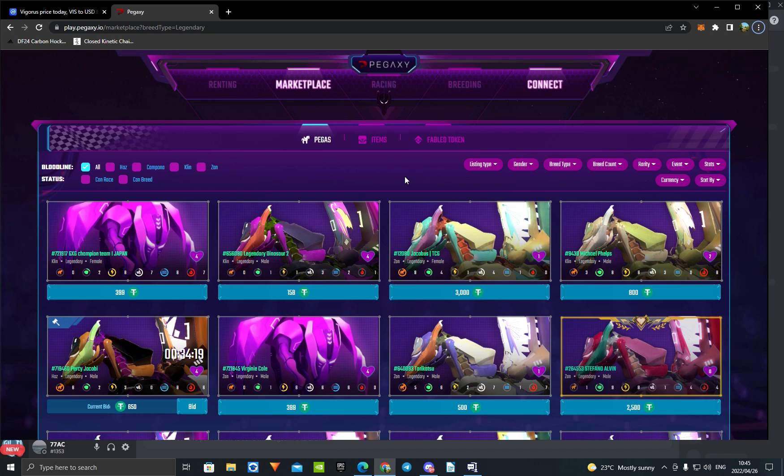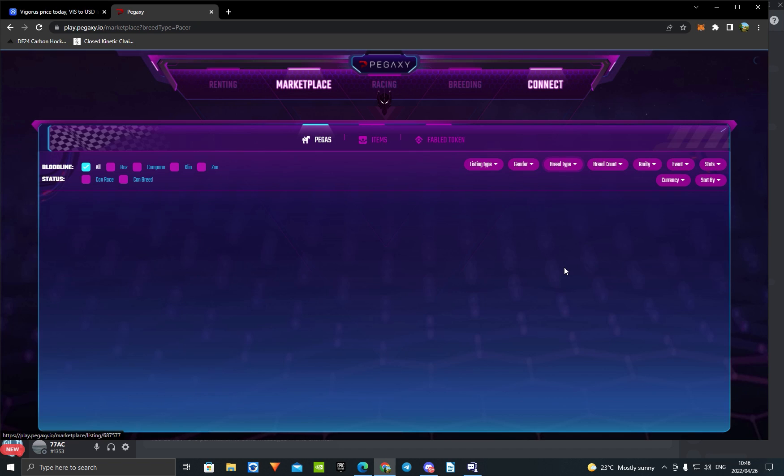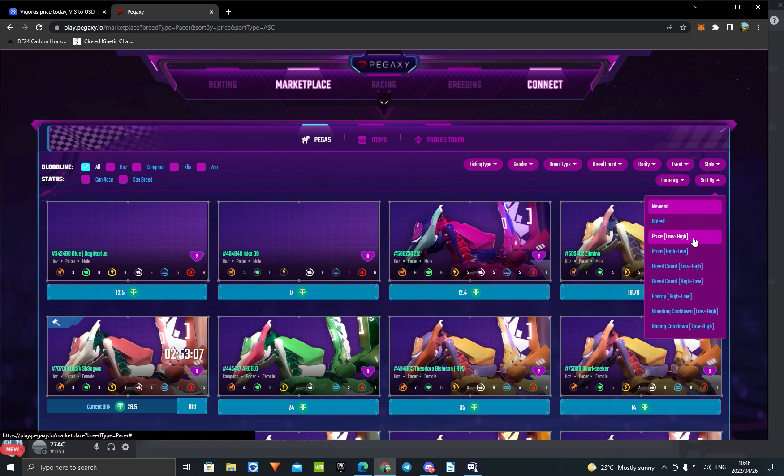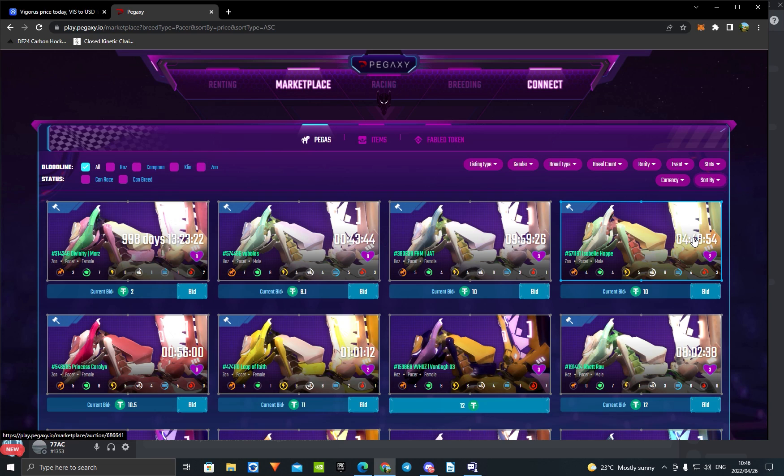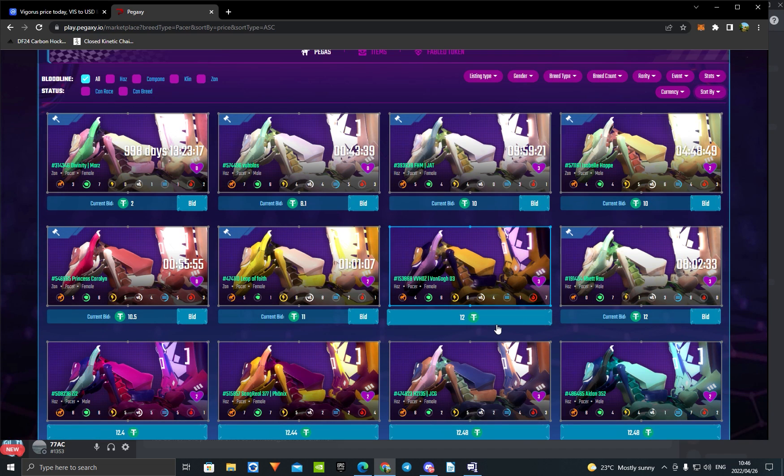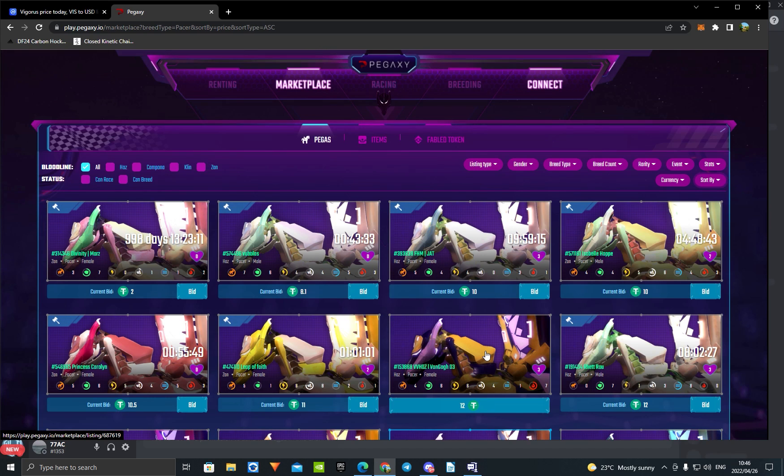When we come to Pegasi and go to Pacers, you can see that the lowest Pacer for sale at this very moment is $12. Wow guys, $12 for a Pacer. That's really low, basically almost an all-time low. You can buy a horse for $12 now when it was